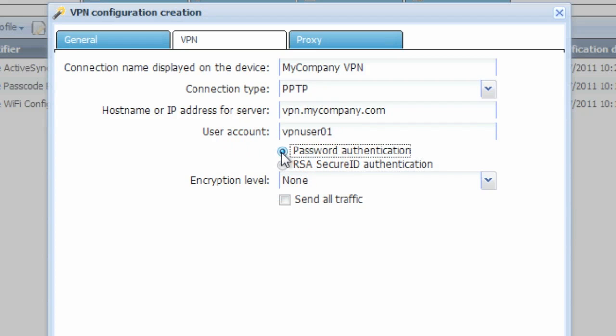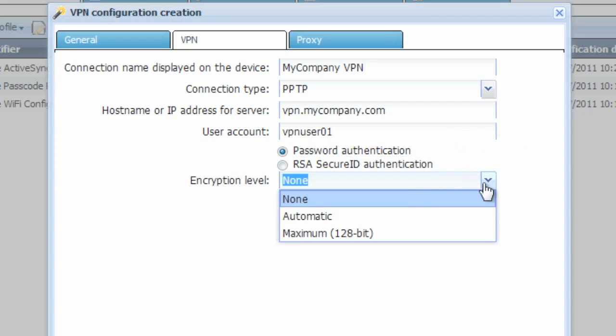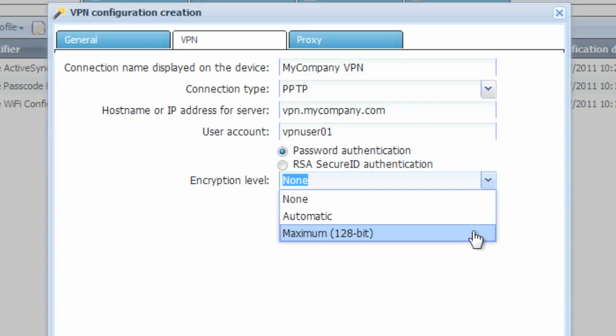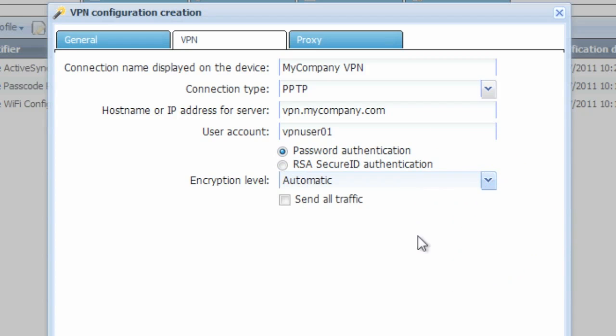You can choose between password and RSA two-factor authentication. We'll use password. You can also choose the encryption level. We'll set that to automatic. And you can also vote to whether or not to send all traffic through the VPN connection from the device.